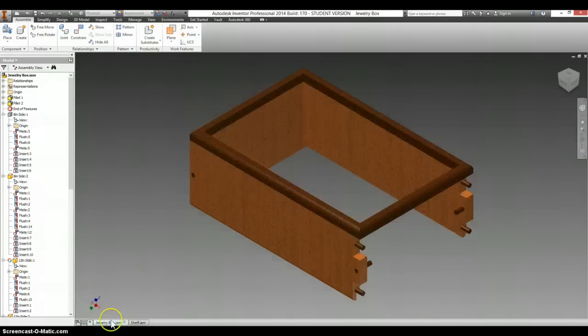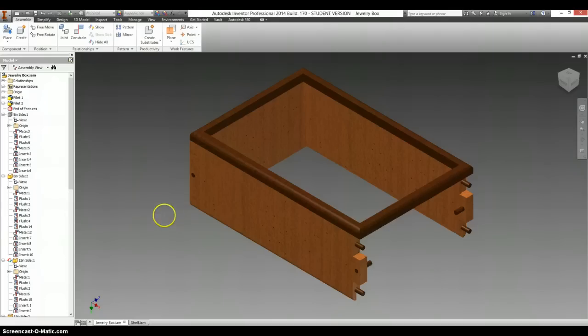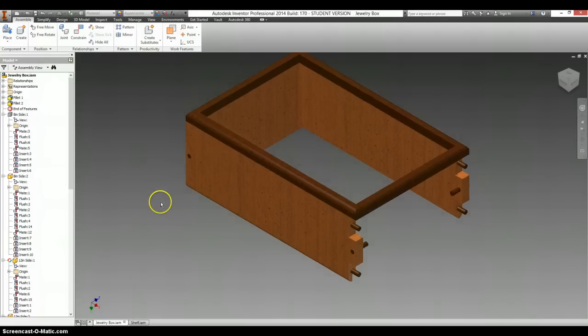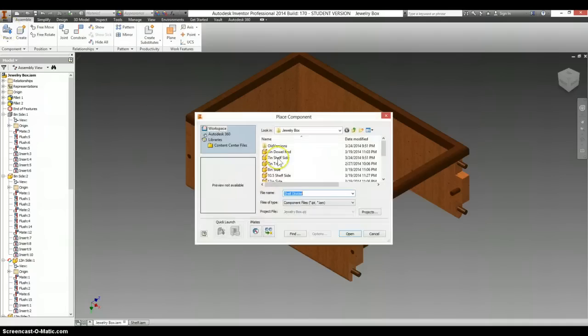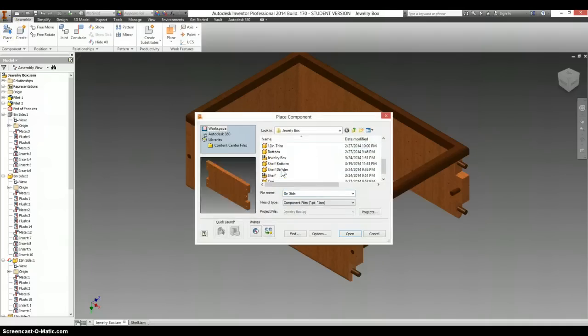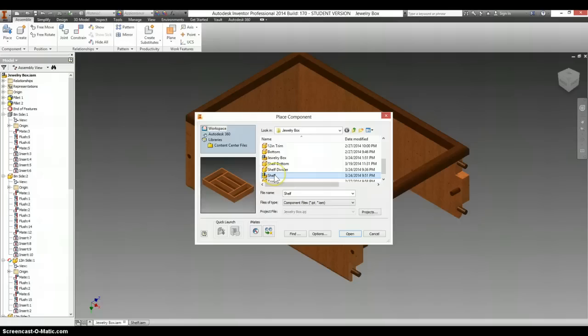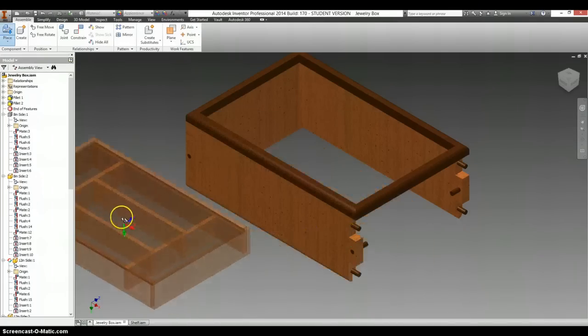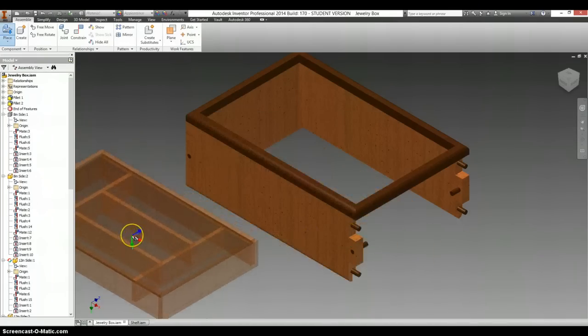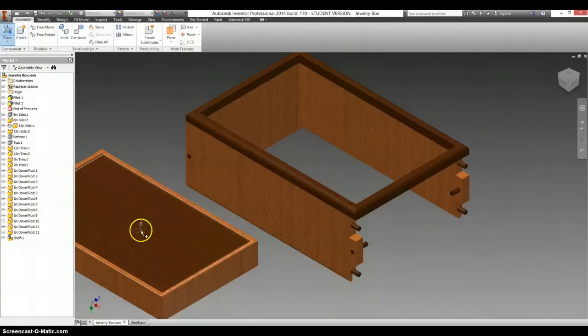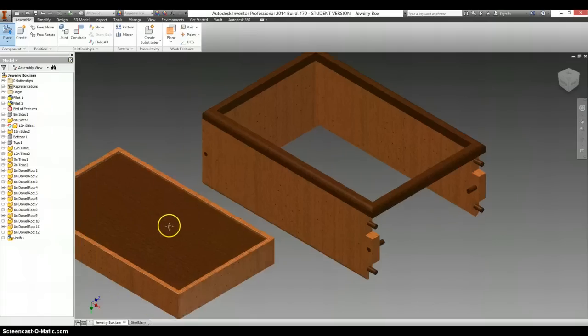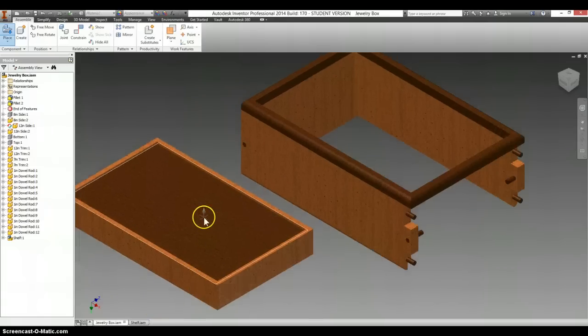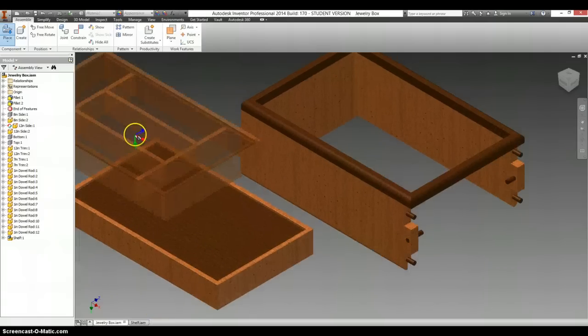And now back in our main assembly, remember we have things hidden in here. We are going to select Place. And there should be just one here called Shelf. Open that up. Set it off to one side. It comes in upside down. That's OK. We will fix that in a bit.